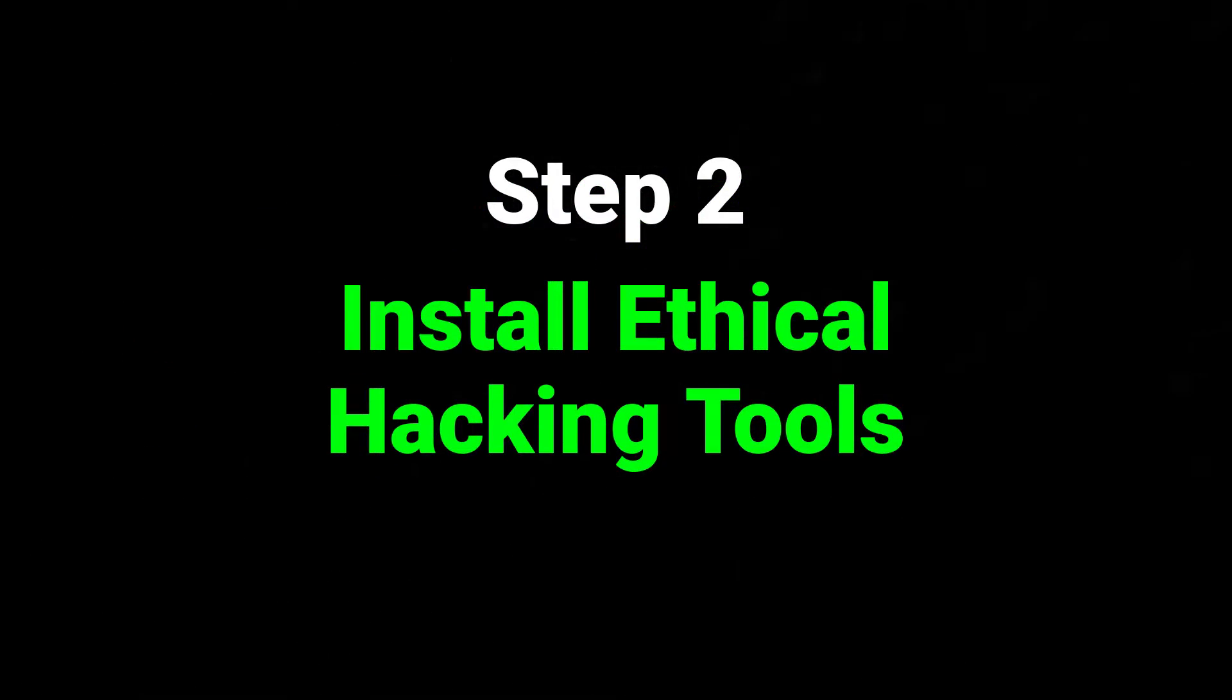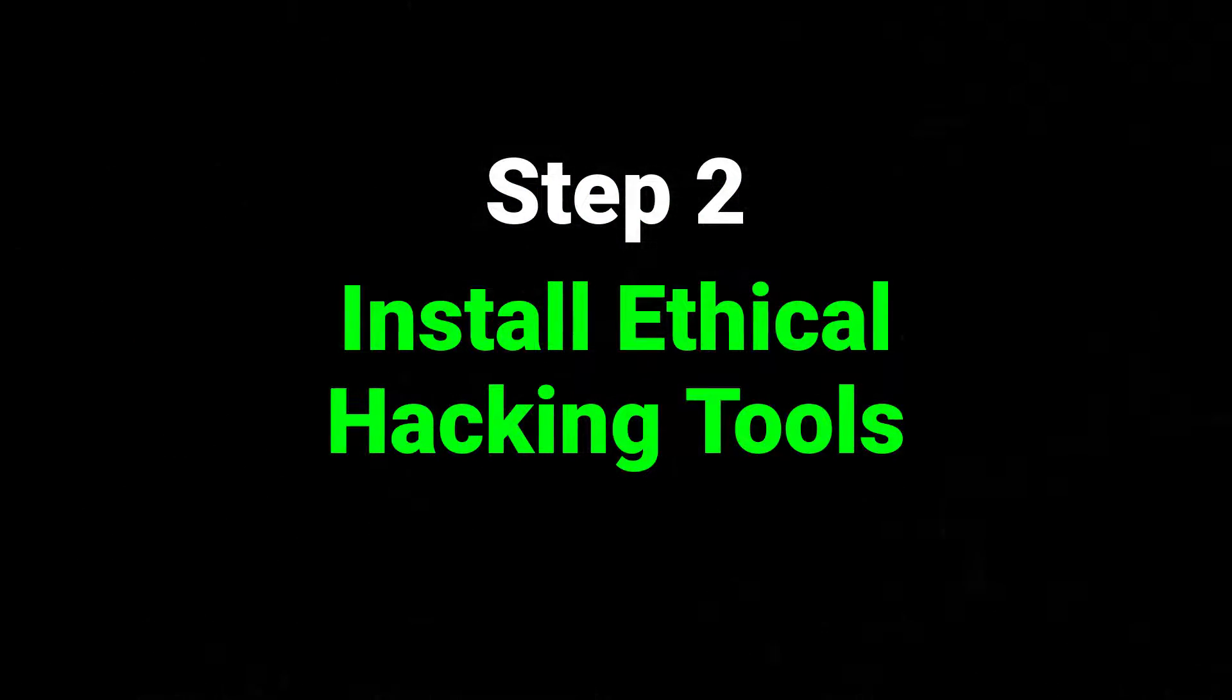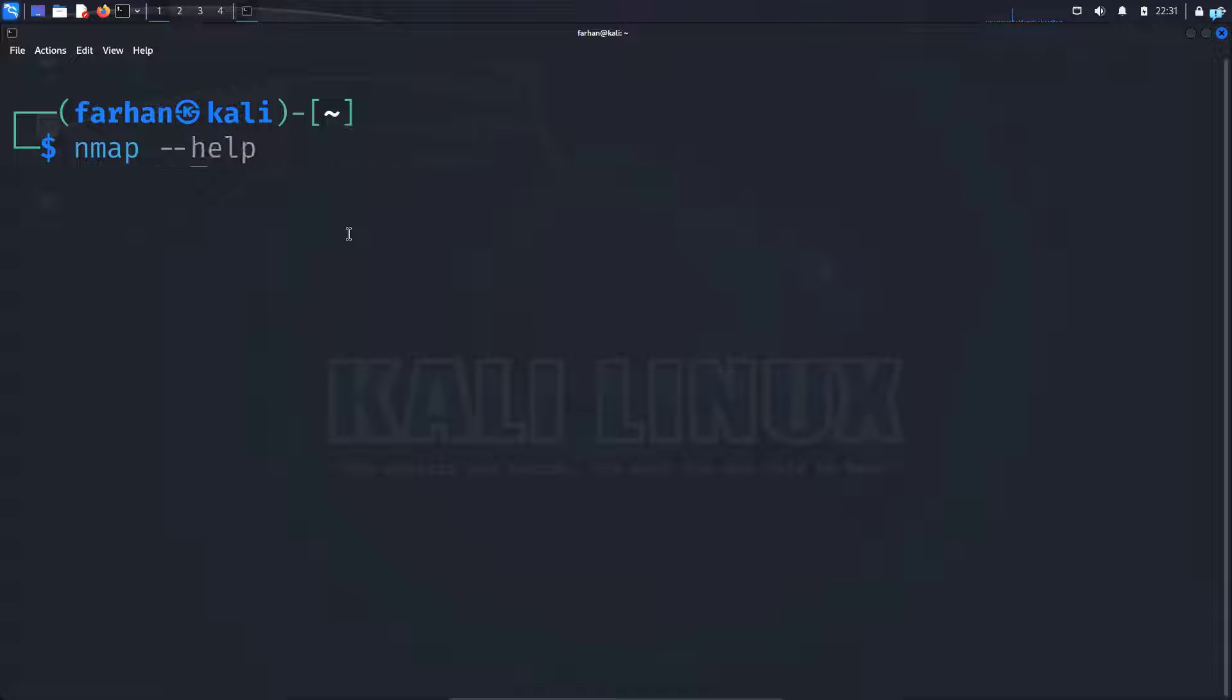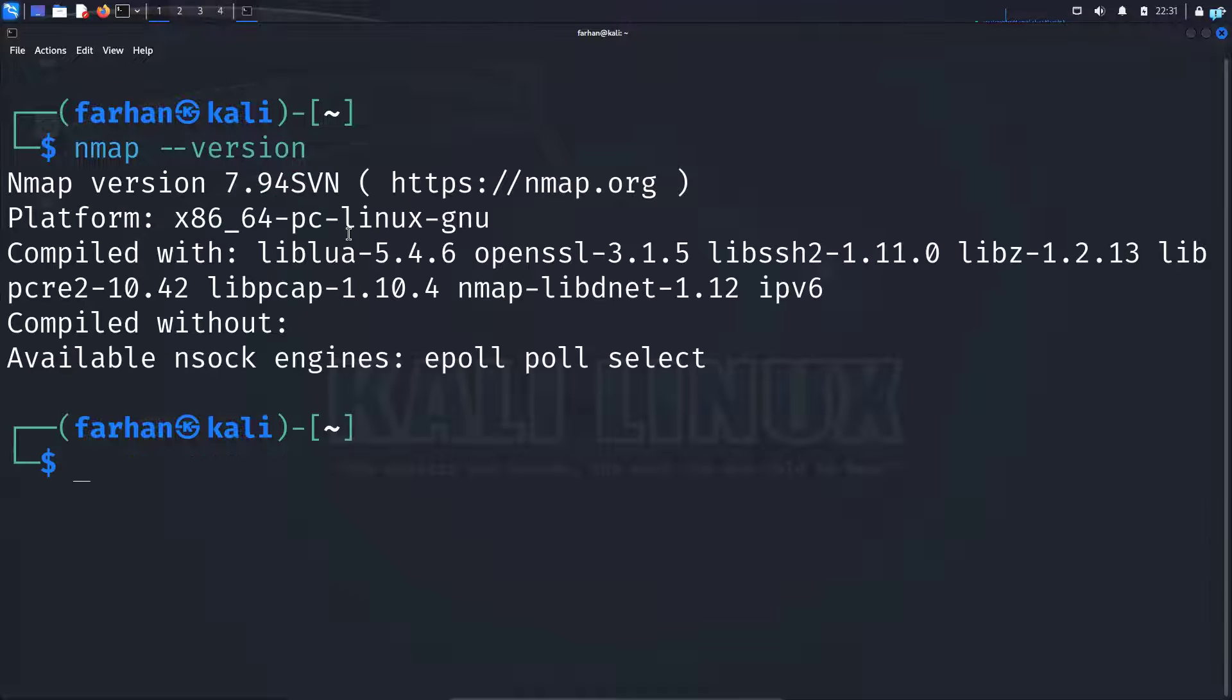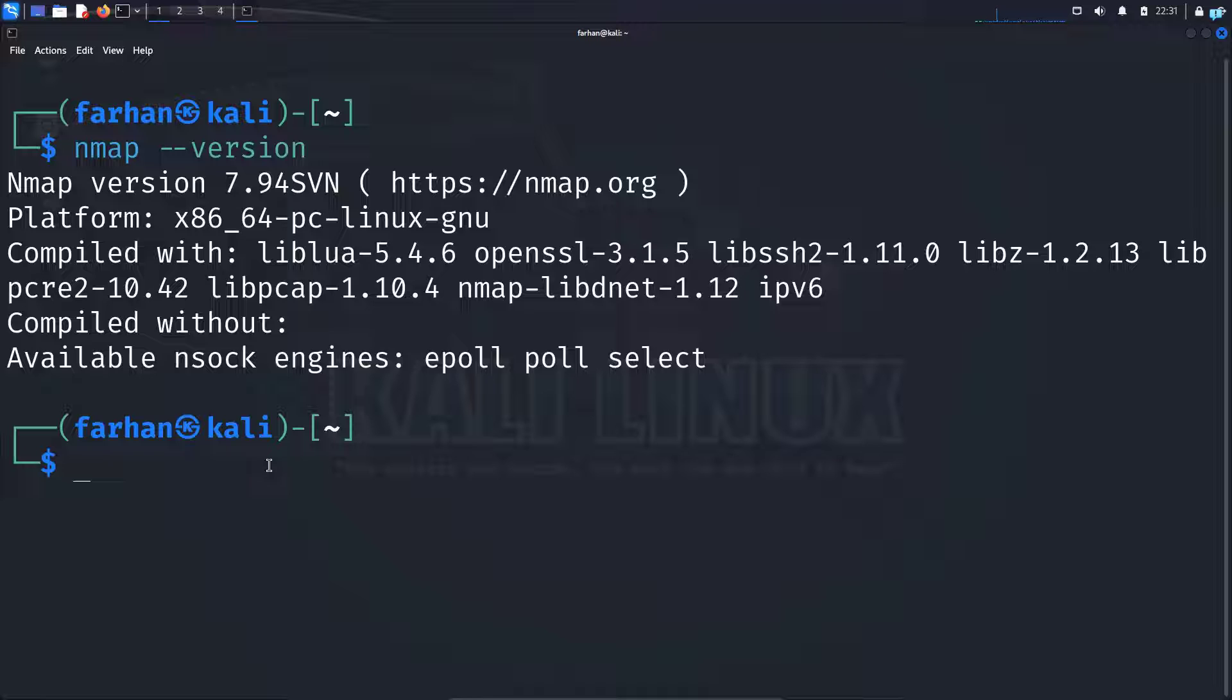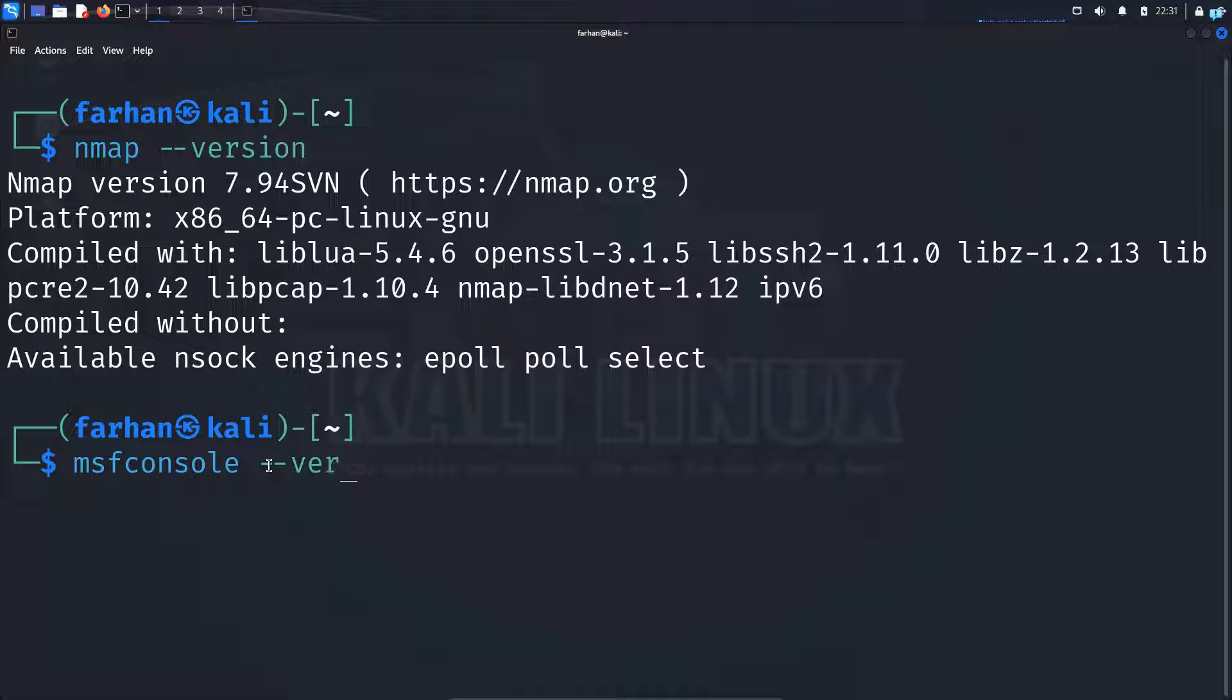And after we are done, we can move to step two which is to install the ethical hacking tools. Firstly, to know whether a tool is installed in your system or not, type the name of the tool. For example, I'll be searching for nmap space dash dash version and press enter. If I get this output, it means that the tool is installed in the system. I can search for Metasploit too which is msfconsole space dash dash version. I can see Metasploit is already installed.